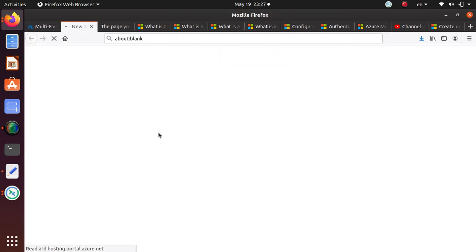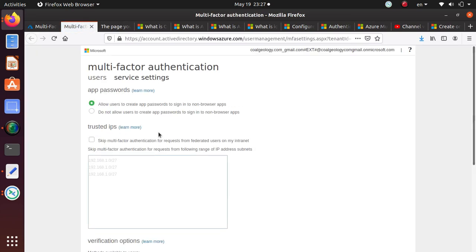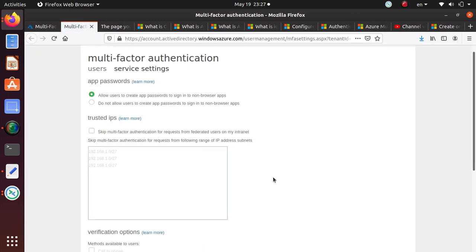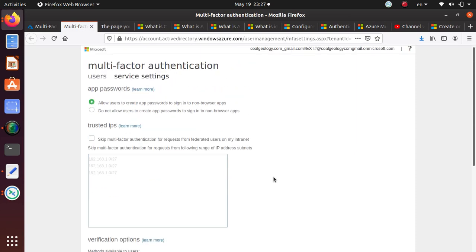You can click on this link and that link should take you to the MFA configuration page.